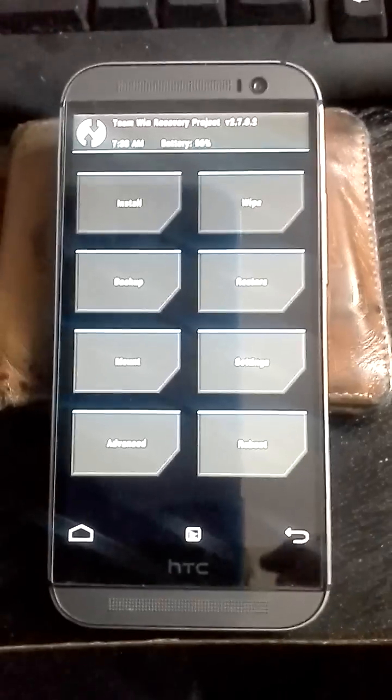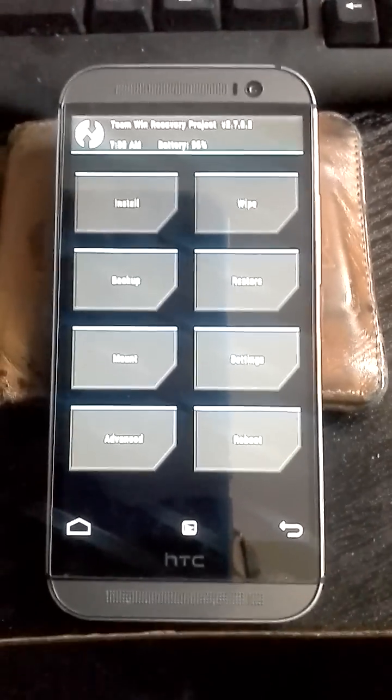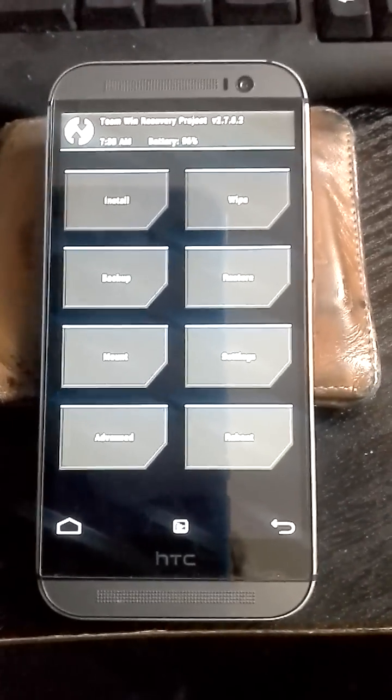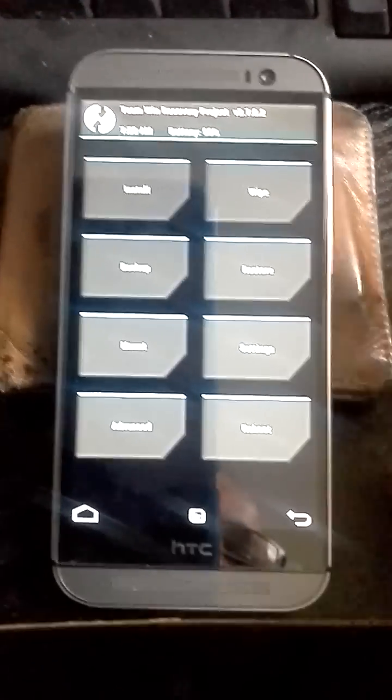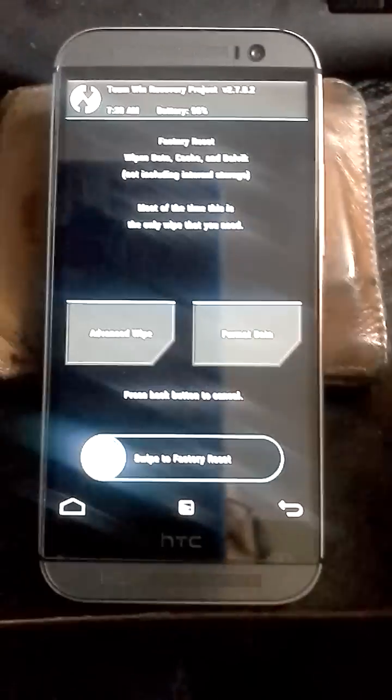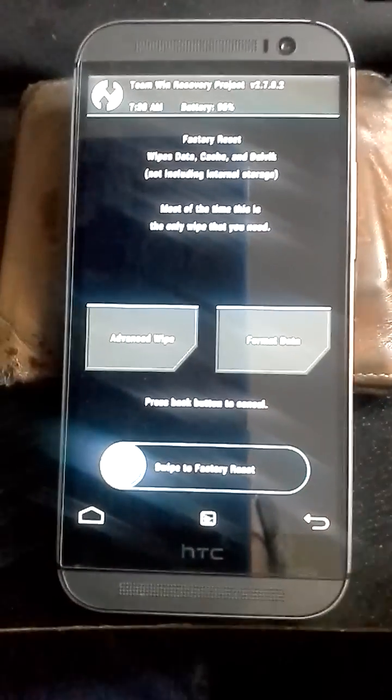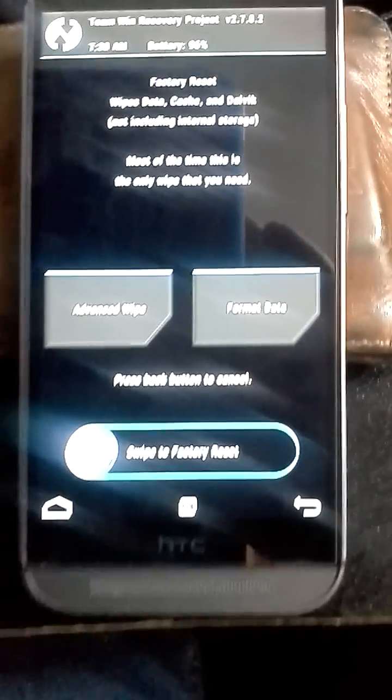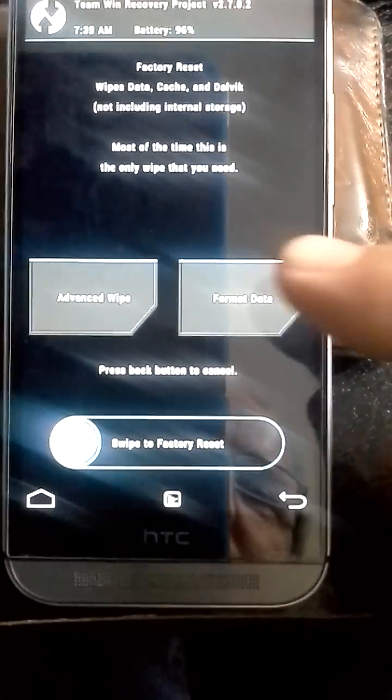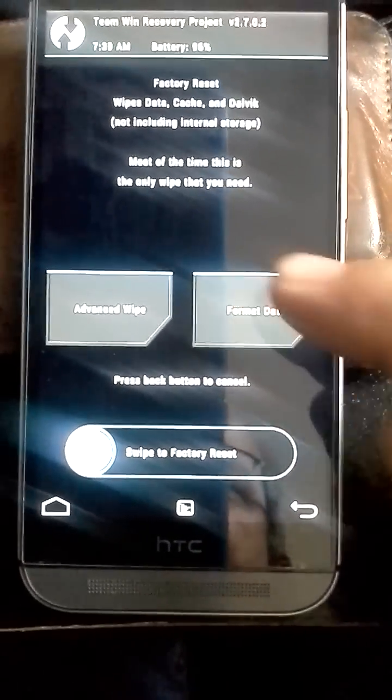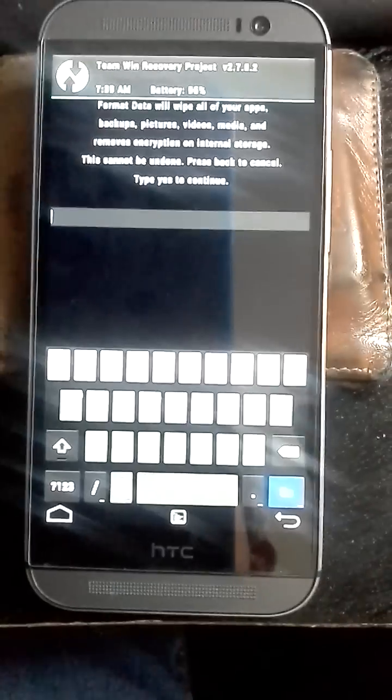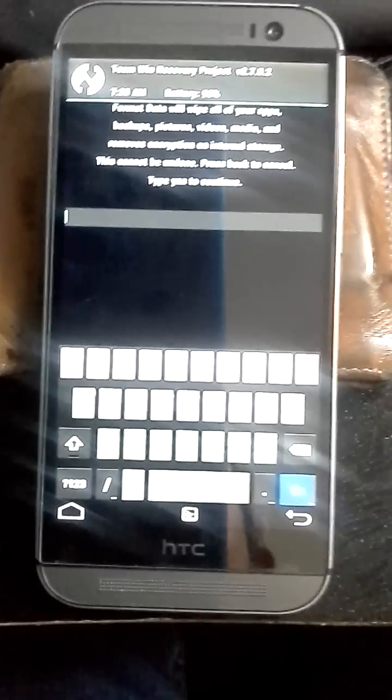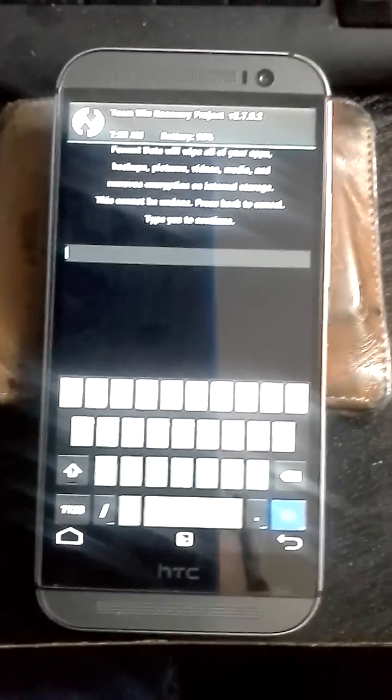And in the end, in desperation, I removed my SD card. Press wipe. Format data. Typed yes. Let it do its thing.